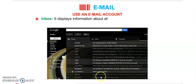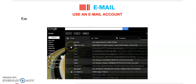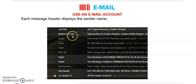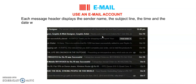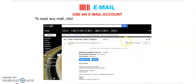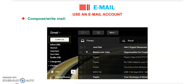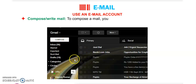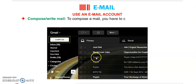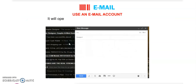Now, the components of your email account window. First is the inbox: this displays information about all the mails received. Each message header displays the sender's name, subject line, time and date when the mail was sent, and sometimes the size of the message. To read any mail, click on it and the mail will be displayed in a new window. Next is Compose: if you want to write or send mail to anyone, you use this Compose button.